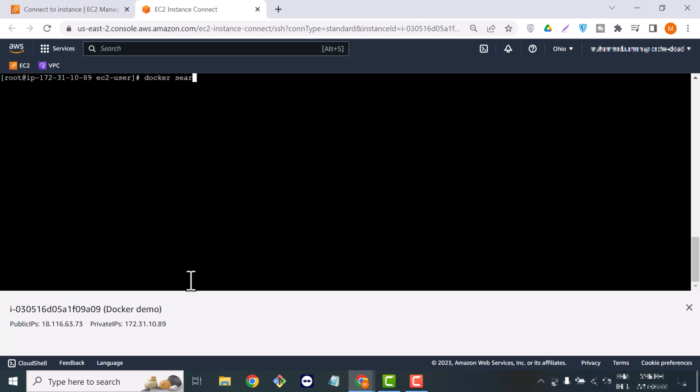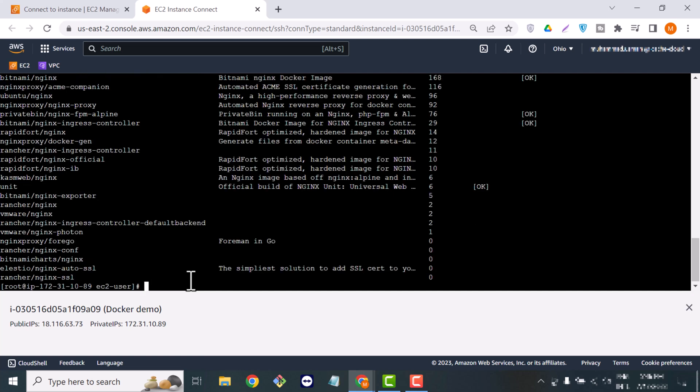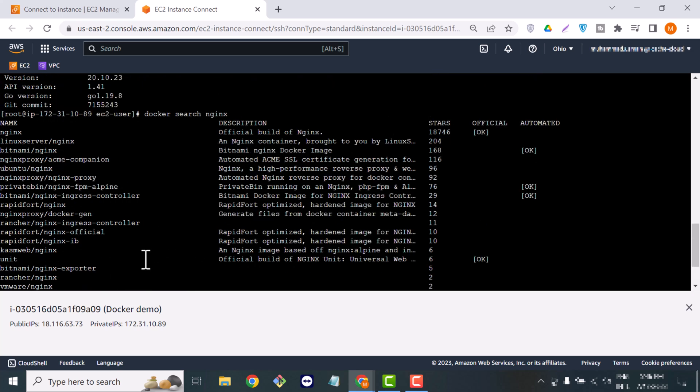The second thing you can do is search for any image, because Docker is fully dependent on images. We will search for nginx — when you type docker search nginx, it will give you all the images available on Docker Hub.